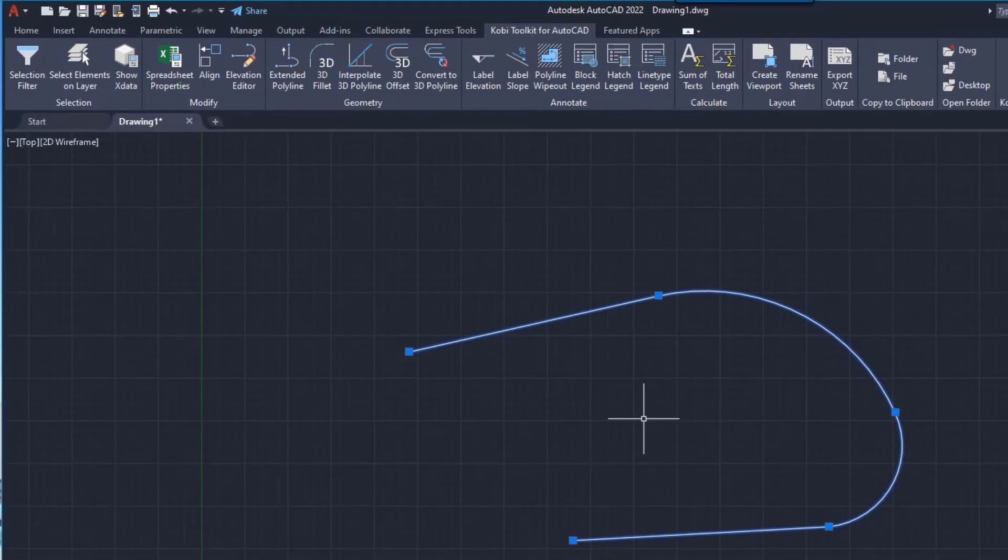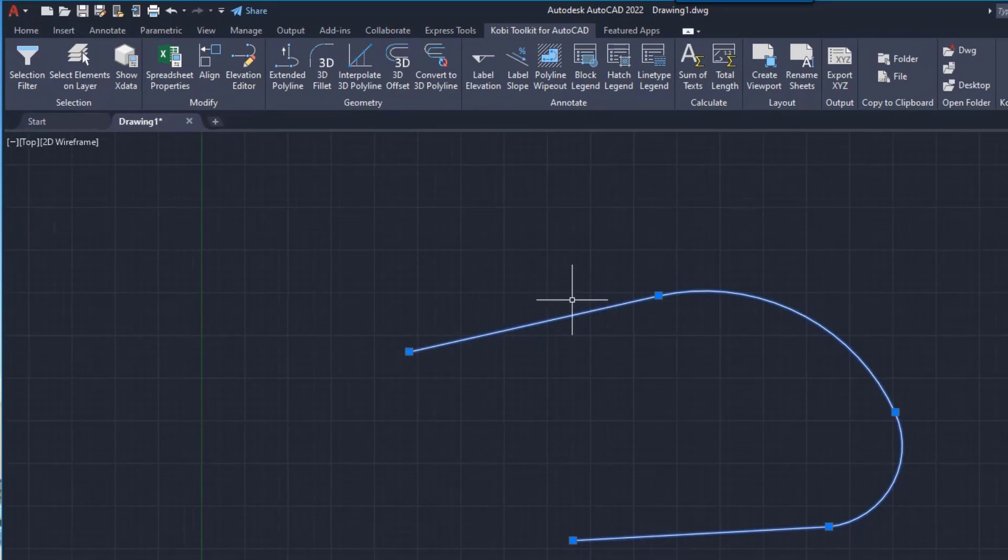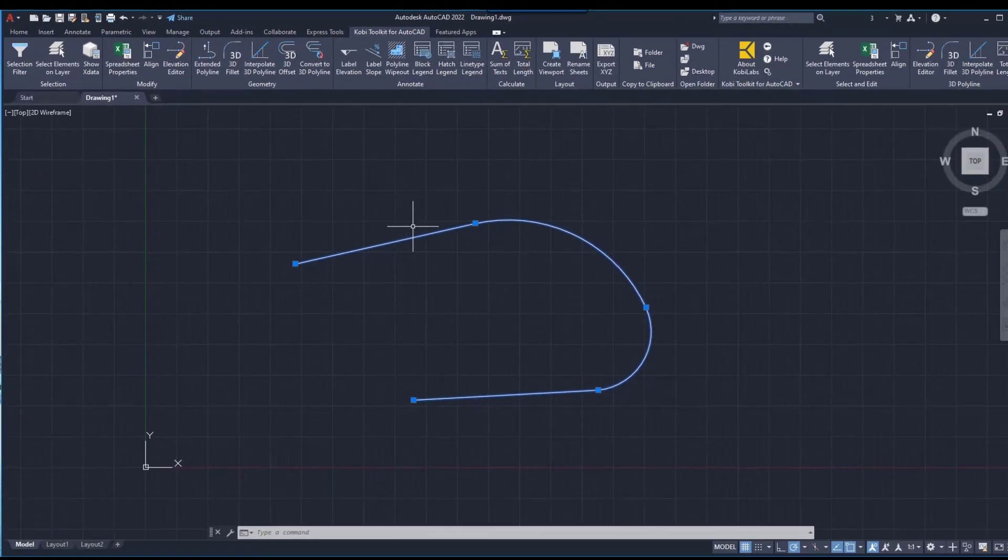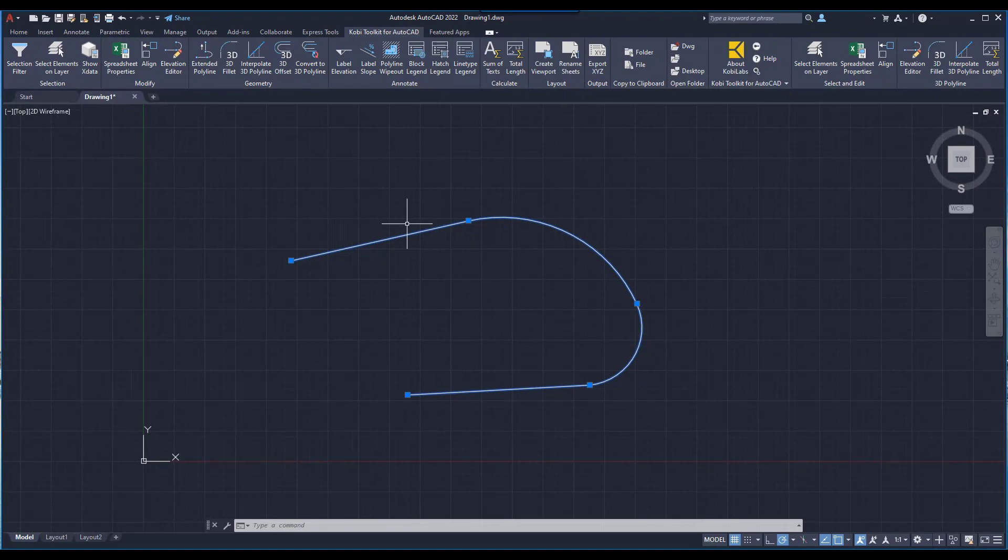Check out our next video on elevation editor where you can edit this extended polyline. This concludes this short video on extended polyline, which is part of the COBE Toolkit for AutoCAD 2023 release.